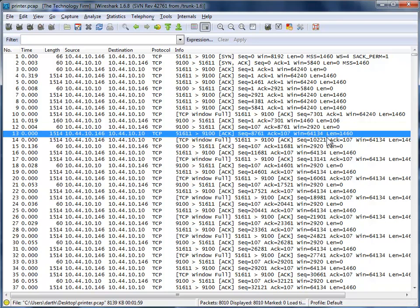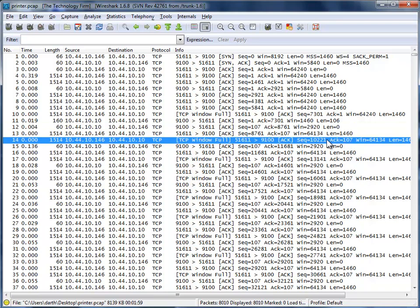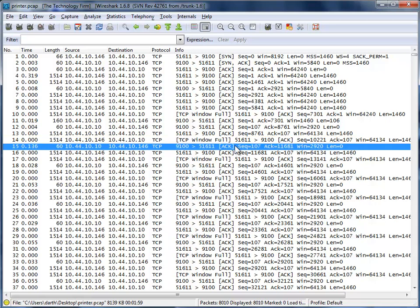So data, data. Oh, window full. See that? Wireshark is saying you've sent as much as he's asked for. And then he acknowledges it. And again, another two packets and so on.